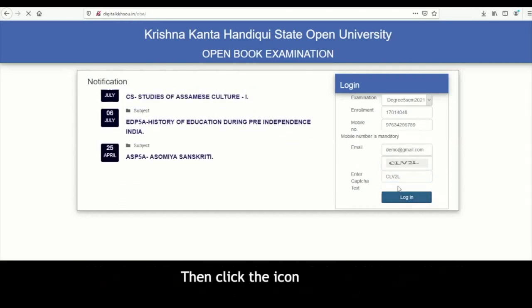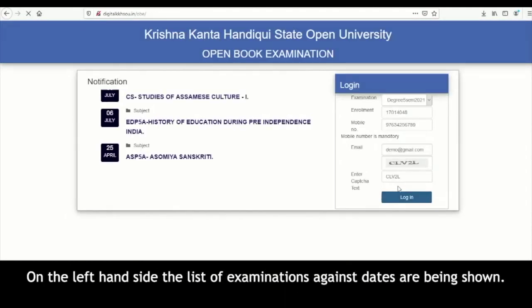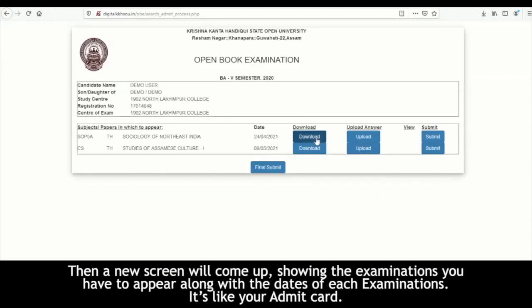Then click the icon login. On the left-hand side, the list of examinations against dates are being shown. A new screen will come up showing the examinations you have to appear in, along with the dates of each examination.